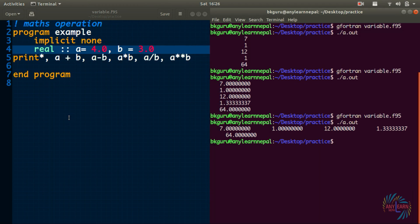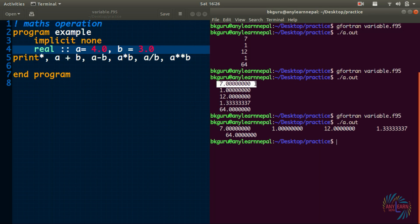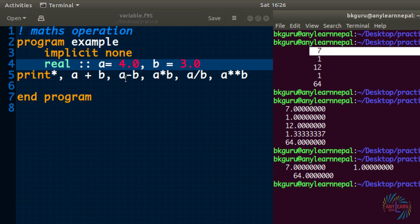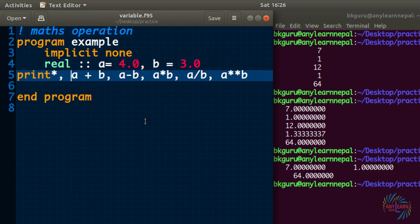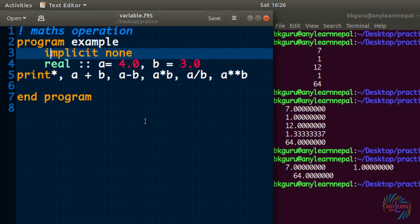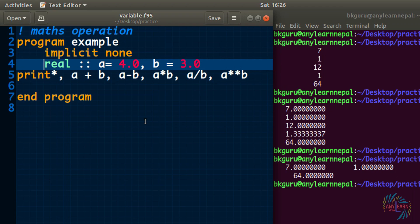So that is all about math operation or arithmetic operation, but Fortran also supports relational operations like equal to, greater than, less than and so on. The only difference between these two operations is math operation gives values that are real or integer or complex depending upon the variable declaration, whereas relational operation gives logical value either true or false. Now let us have a look at an example.